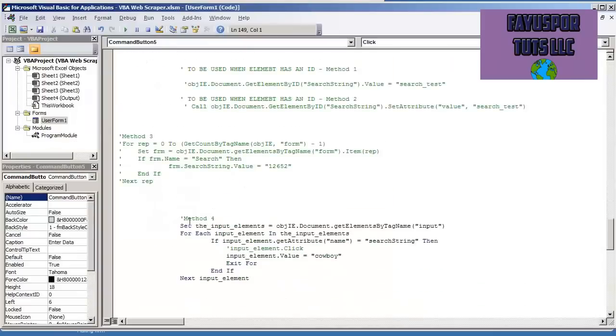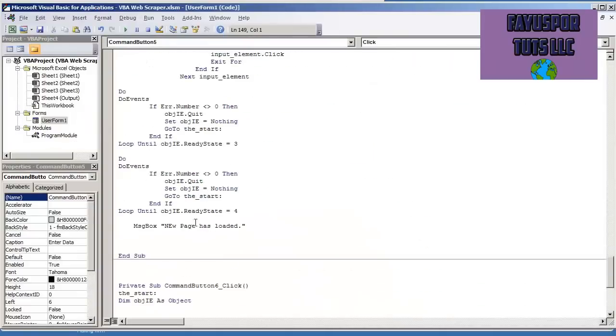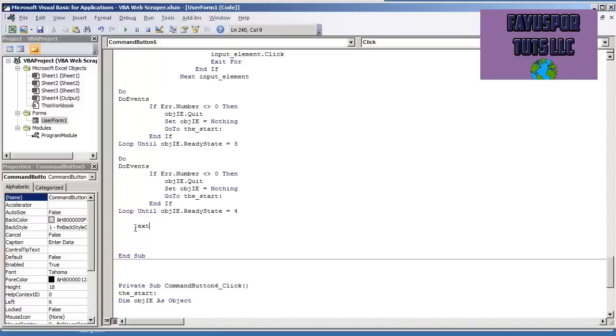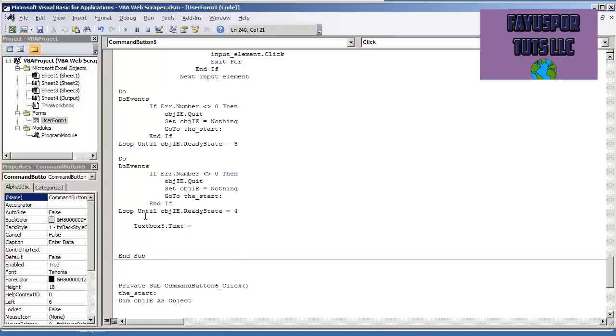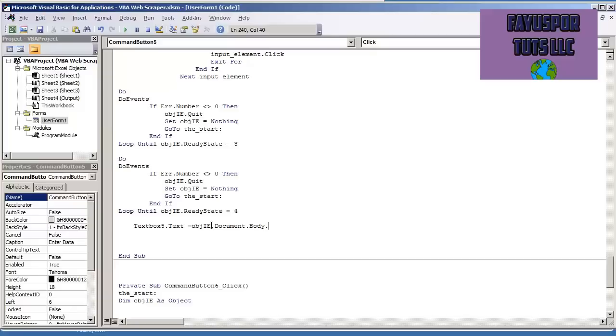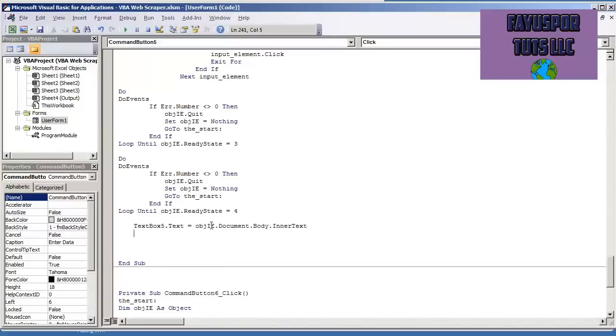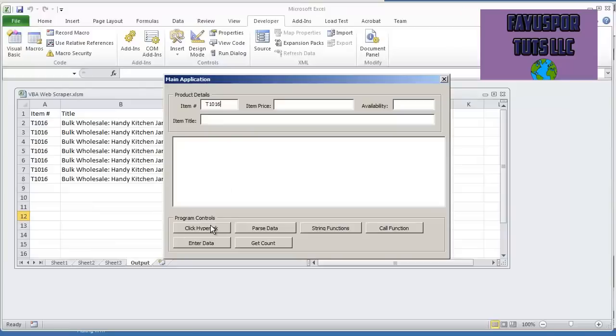Just to make sure that we're actually capturing the new page, I'm going to put textbox5.text is equal to object.ie.document.body, and I'm going to put .inner text. That way I don't have to look at the code, it's just the actual text.